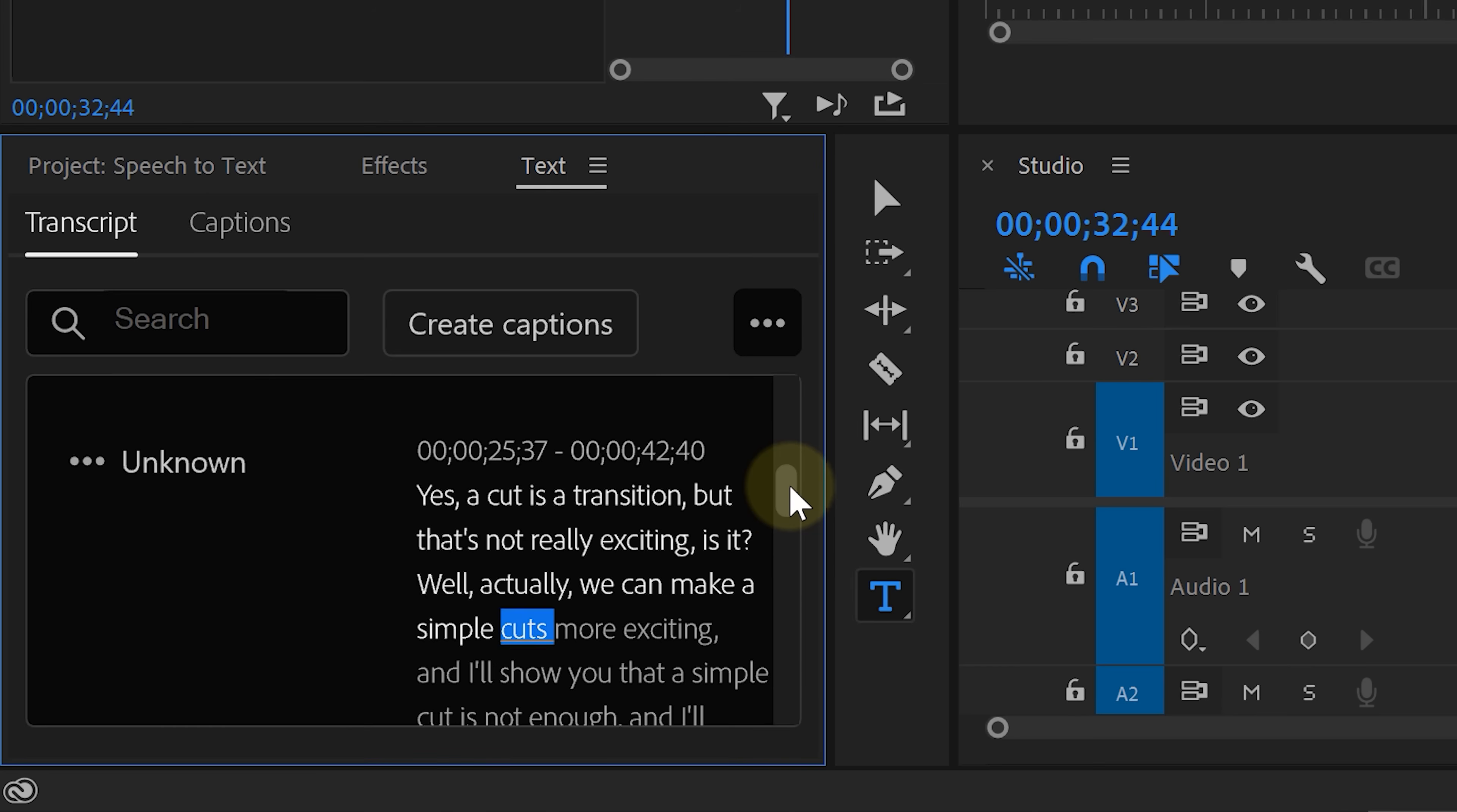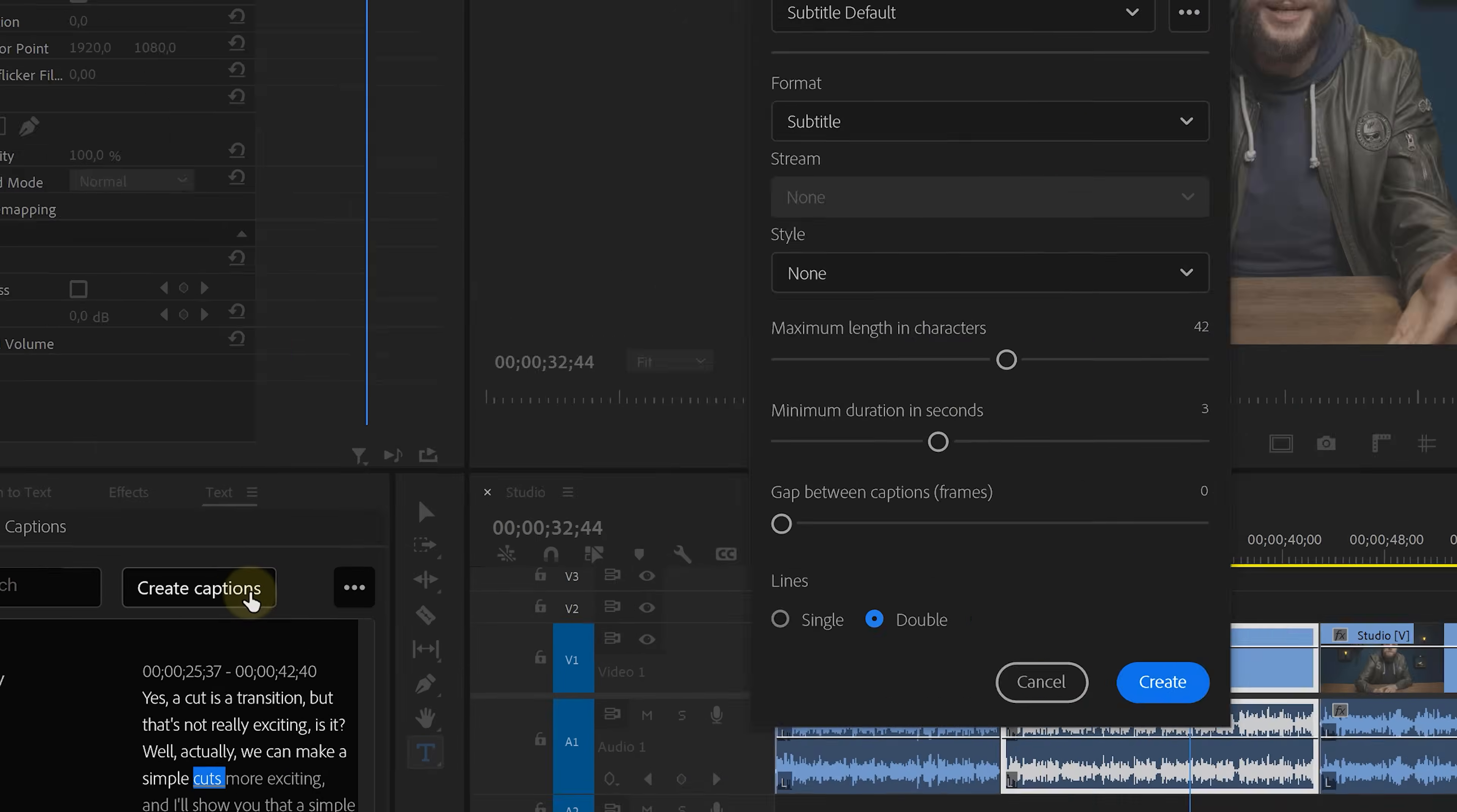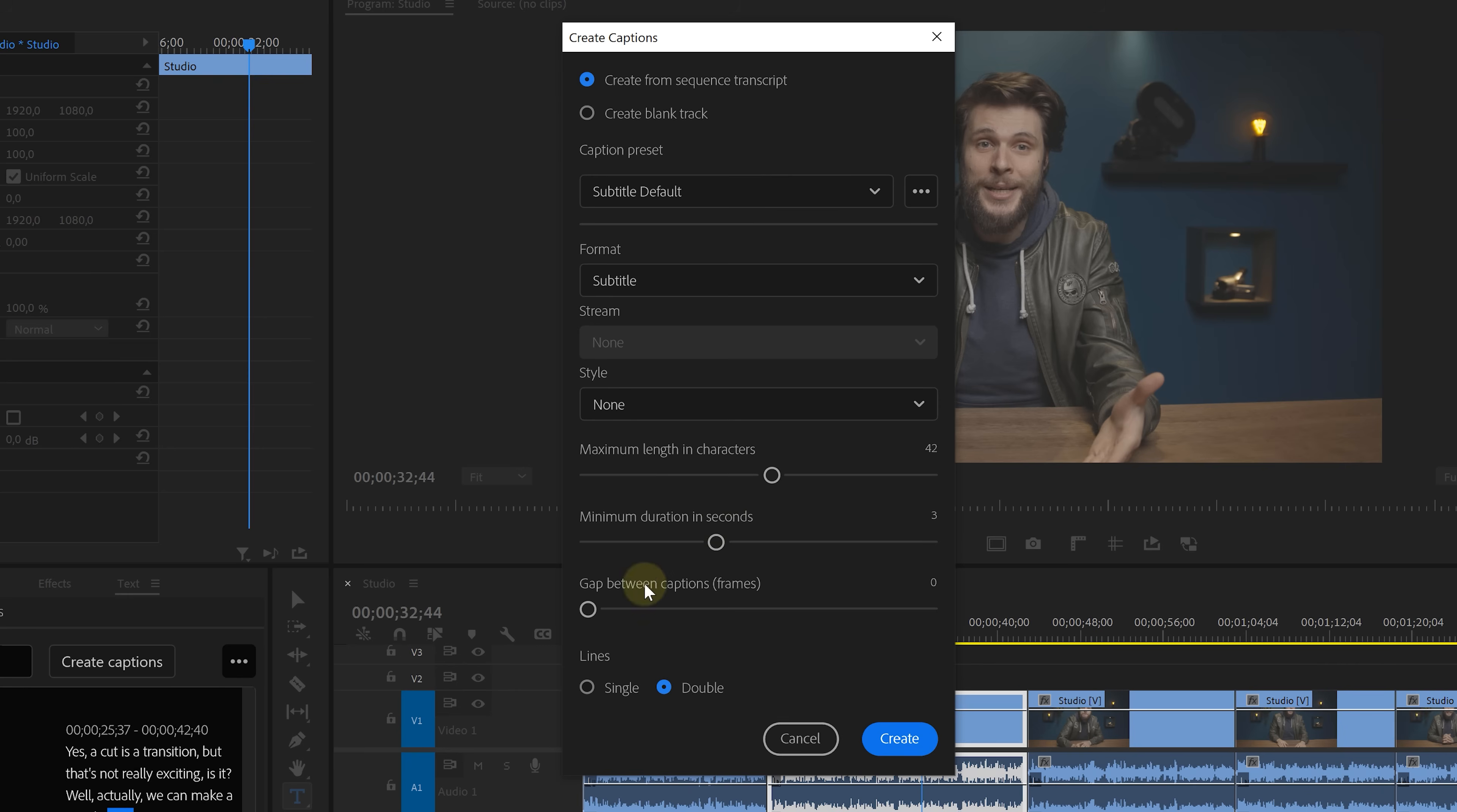And you can see here on the left that it detects the speakers, which you could also give proper naming if needed. Finally, click on Create Captions and choose the format of the caption. That's gonna be the default subtitle usually. If you have some more styling options or you can load in a pre-made style, that's up to you. Just hit Create and that's it.